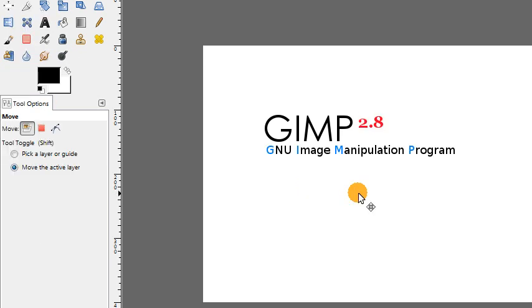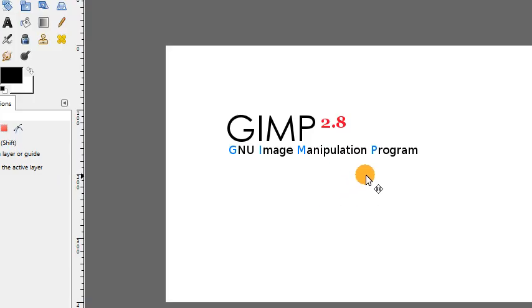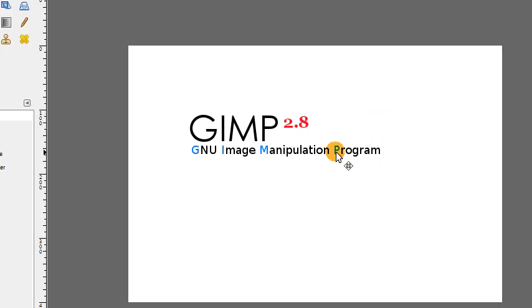Perhaps my favorite new feature in GIMP is the ability to group layers together. This is really handy, especially if you're working on an image that has lots of layers.